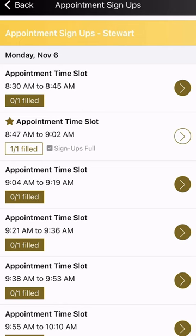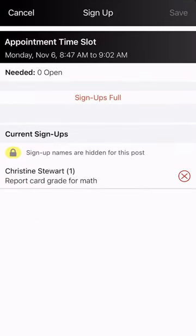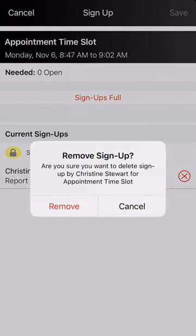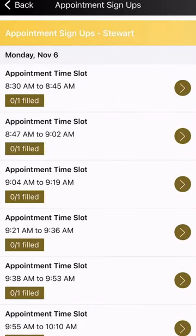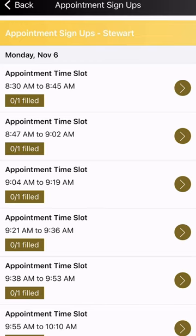Now let's say you have something come up and the appointment is no longer convenient and you need to find another time. You can go into the appointment that you signed up for, click the X, and select 'Remove Sign Up.' Confirm that you want to remove it, and that appointment becomes available again and released to the public so you can find another spot.